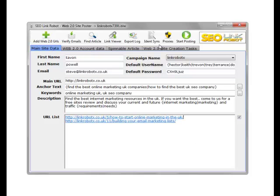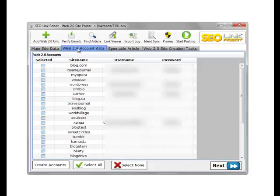Within this module, we can create Web 2.0 accounts as well, if we wish. We select Create Accounts and the accounts are created.